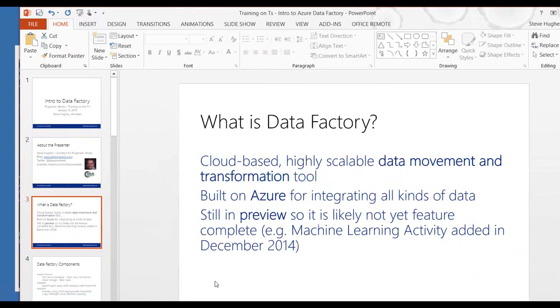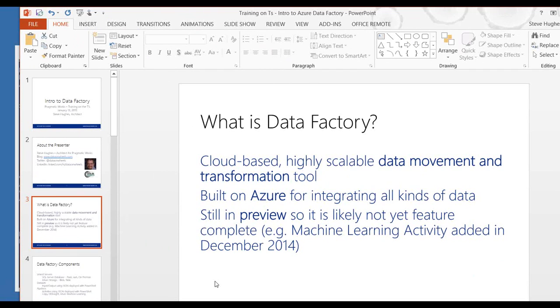So what is Data Factory? The Data Factory is, I'm going to give you the Microsoft definition. I like that, the cloud-based, highly scalable - that's actually not their definition. You hear them talk about a cloud-based and highly scalable data movement and transformation tool.